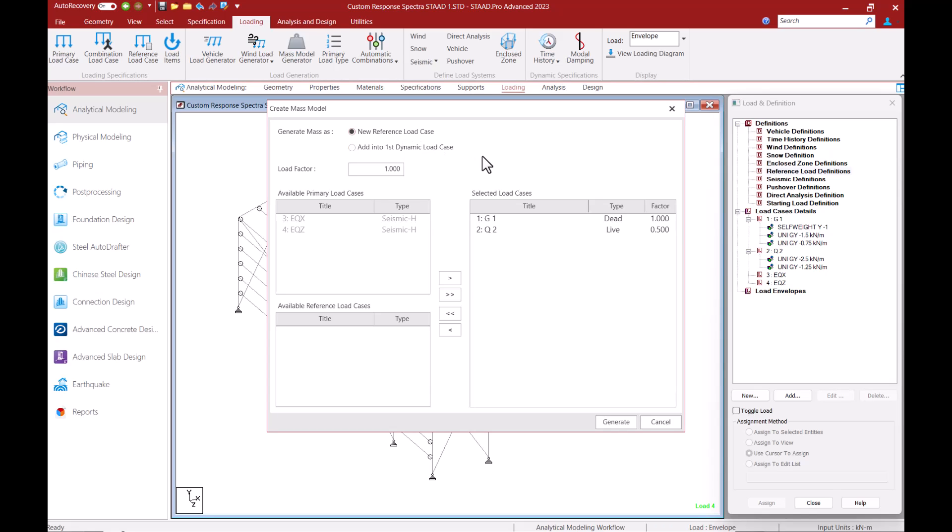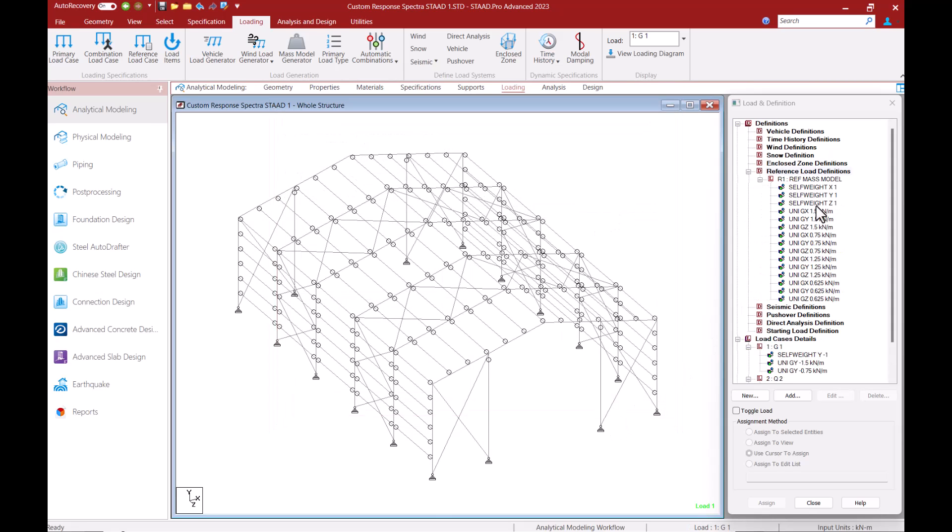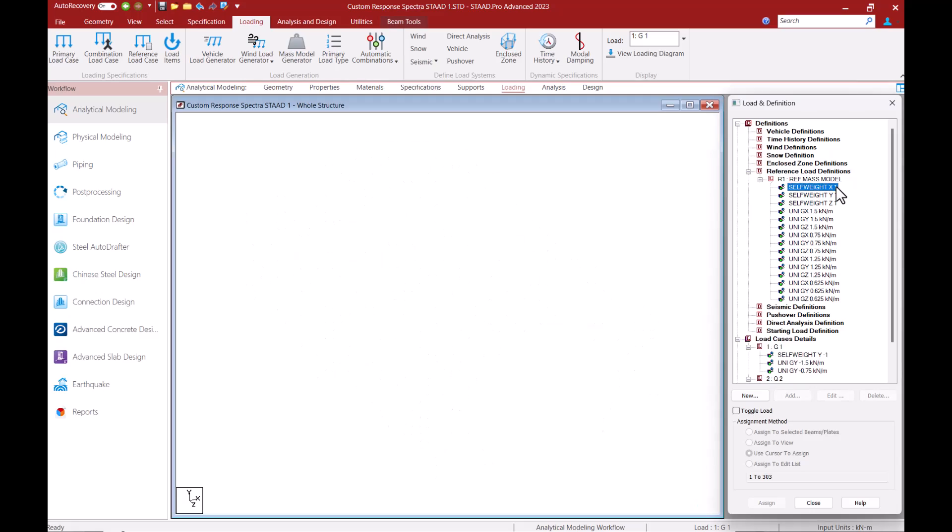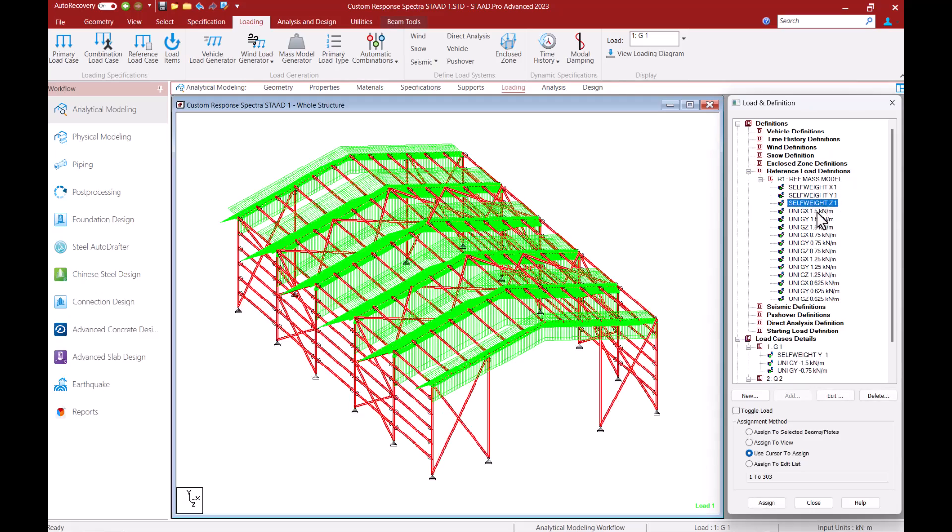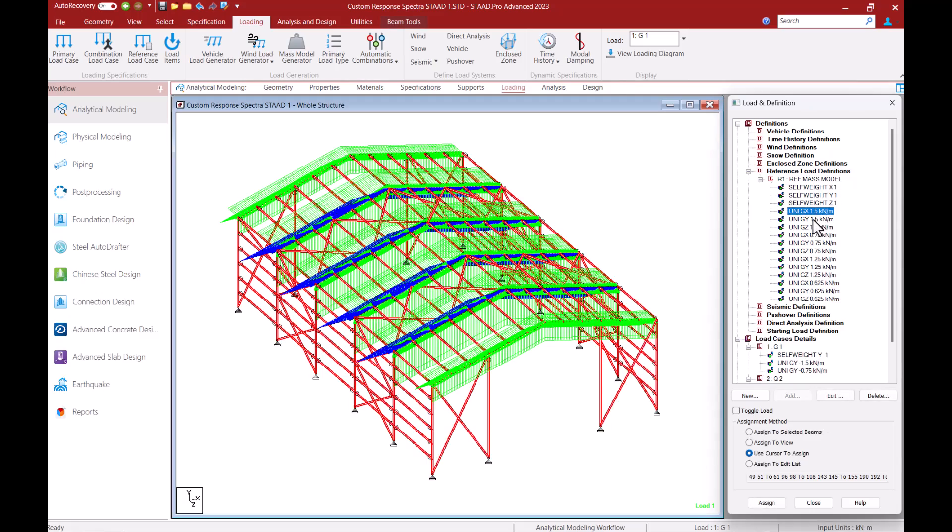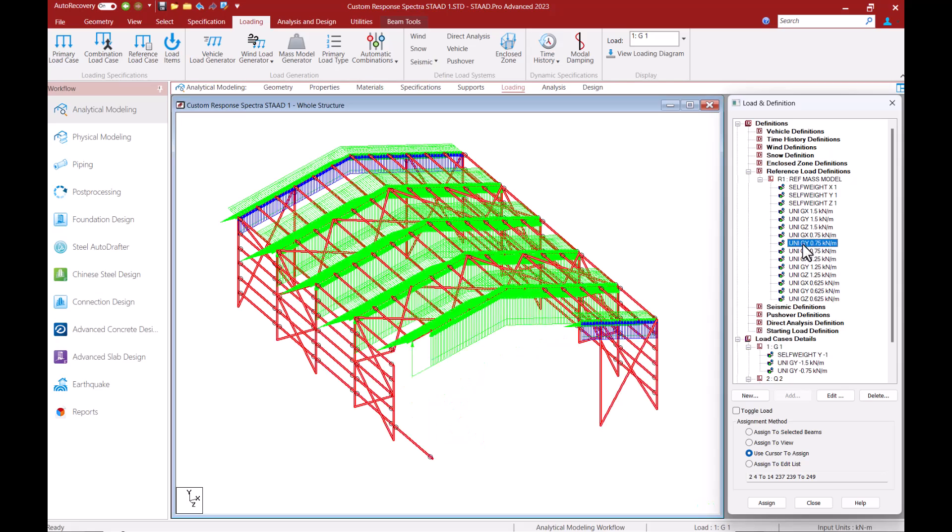You can also select the loads based on which you want to create the mass model. Once I click on the generate button the mass model is automatically created and I can see that each load is considered in their absolute value format and along all the possible directions.